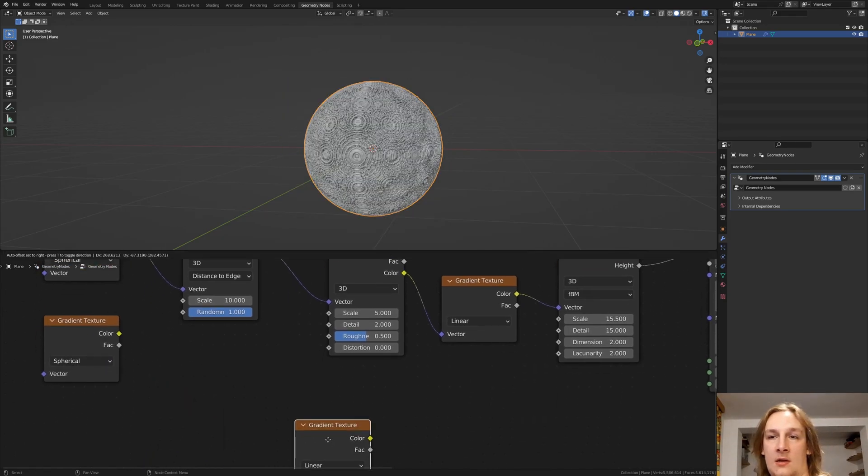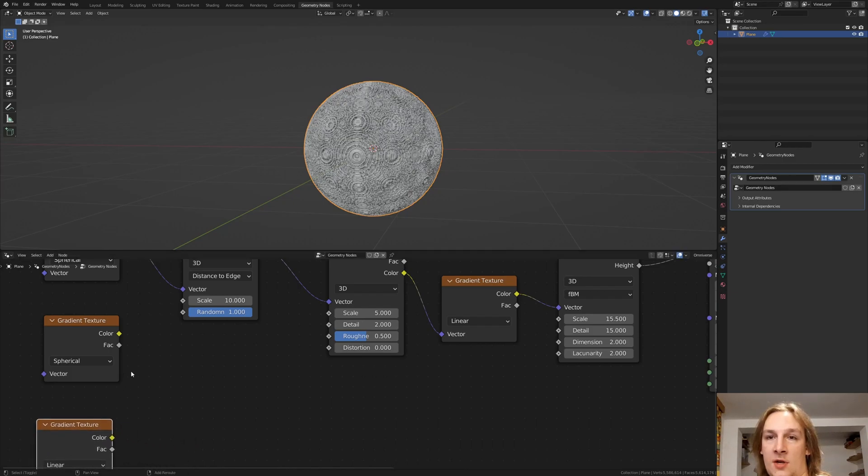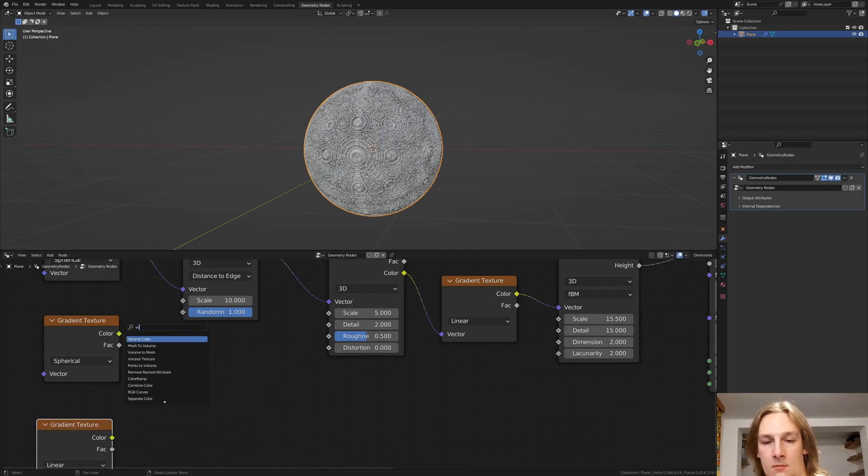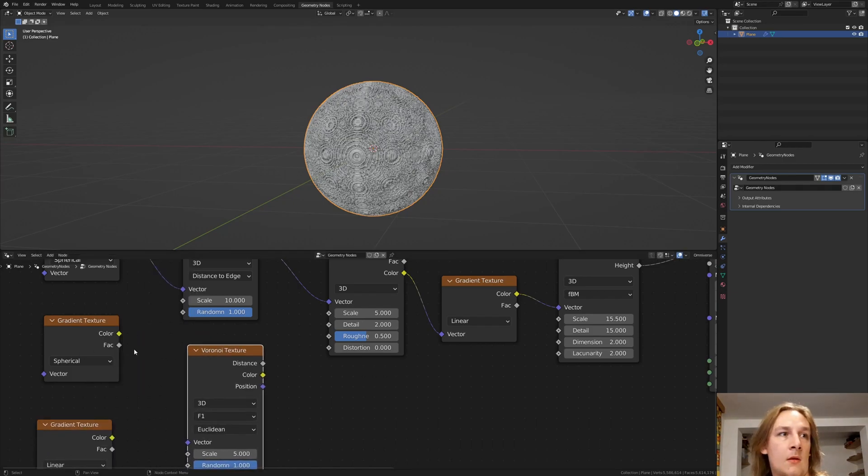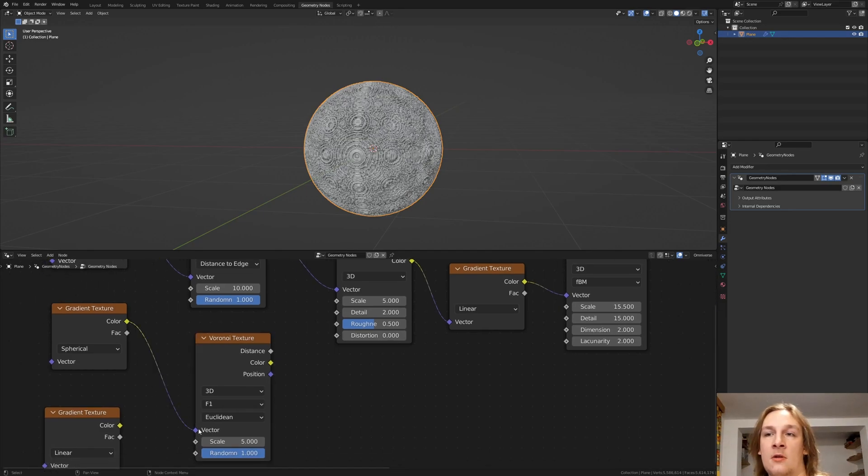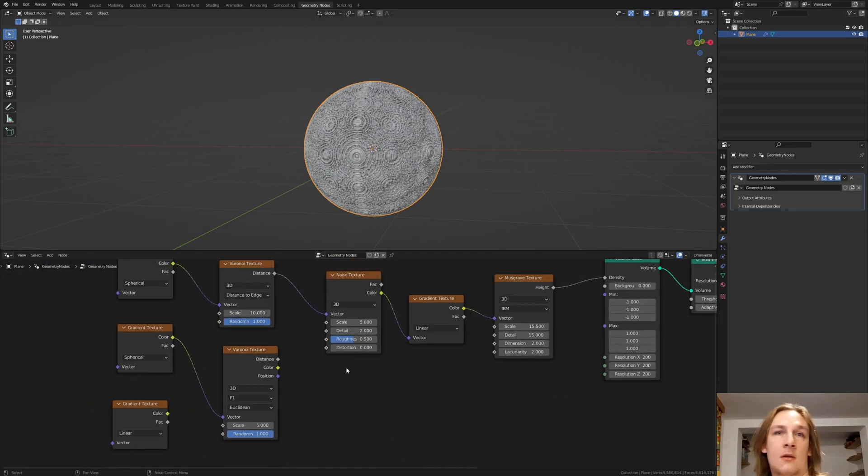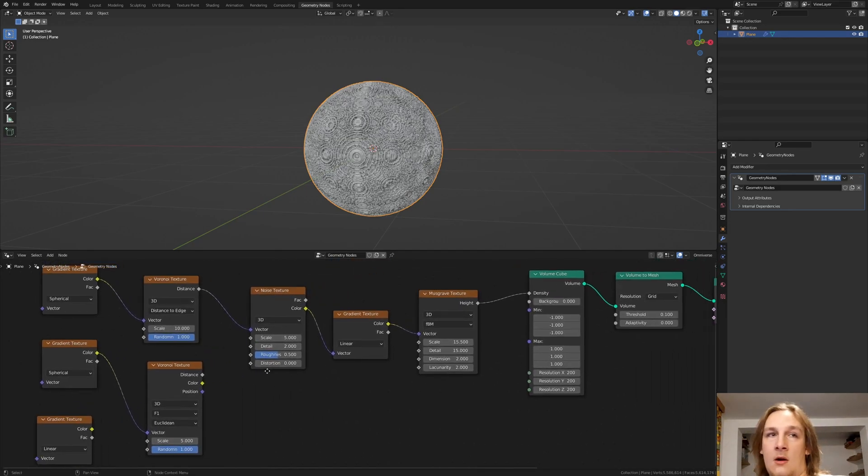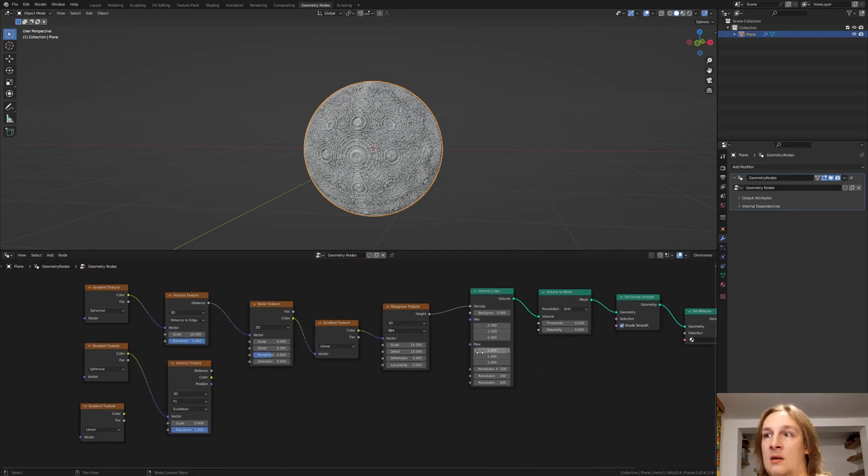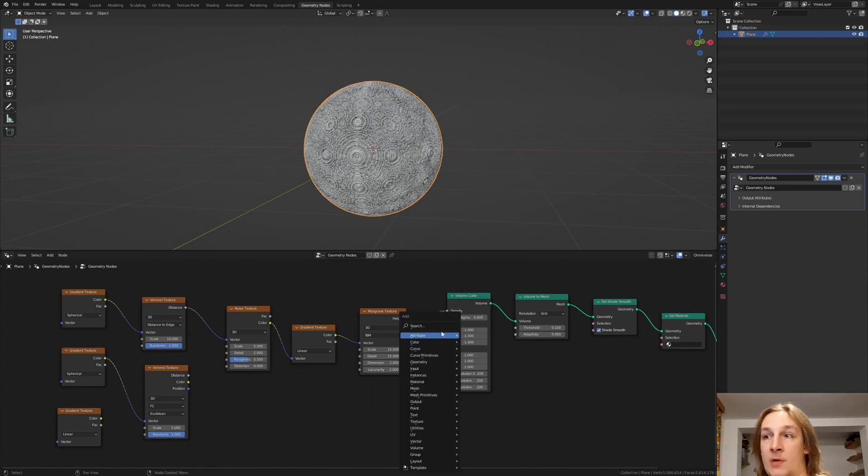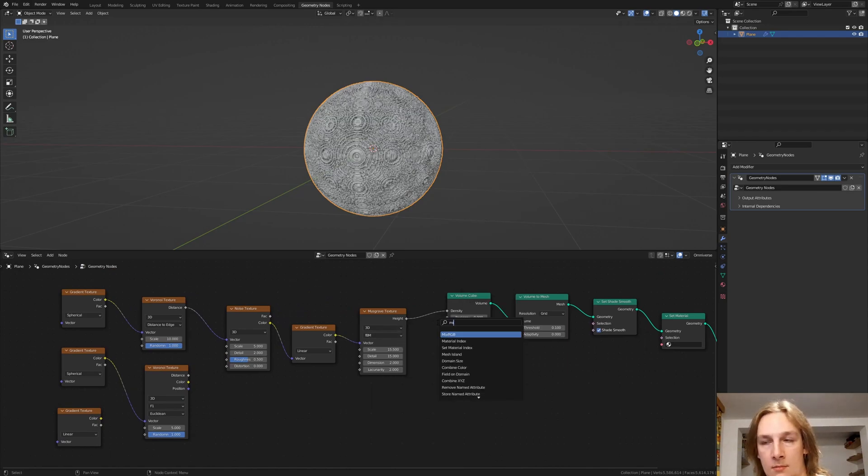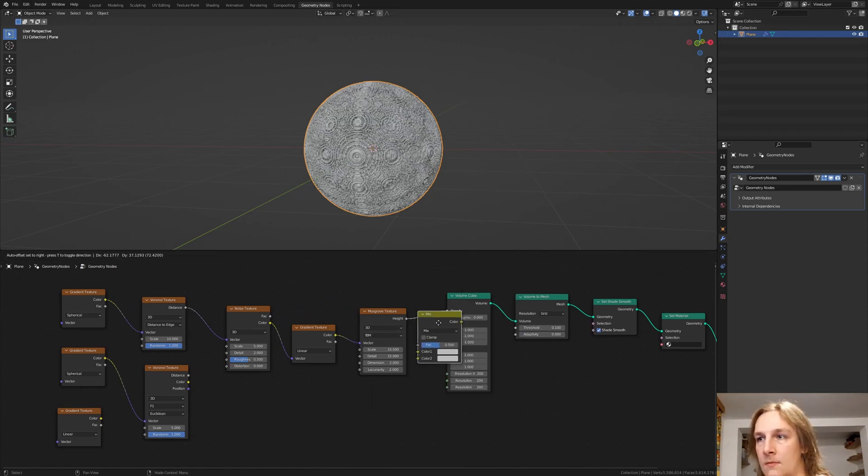And add a Voronoi texture. Plug the color into the vector and now we need a mix RGB. Plug that in here.